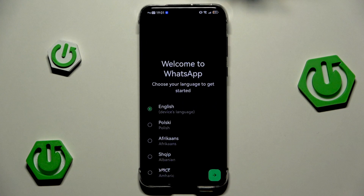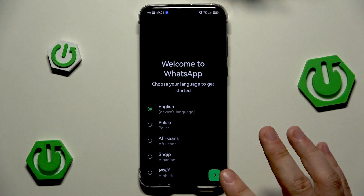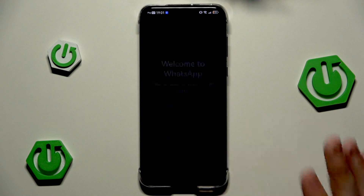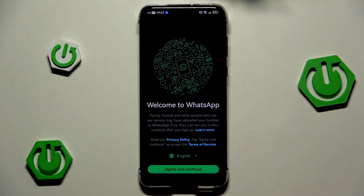Let's wait a few seconds. Also remember that you need to have your SIM card inserted. Now click on 'Open' — as you can see, WhatsApp has launched.